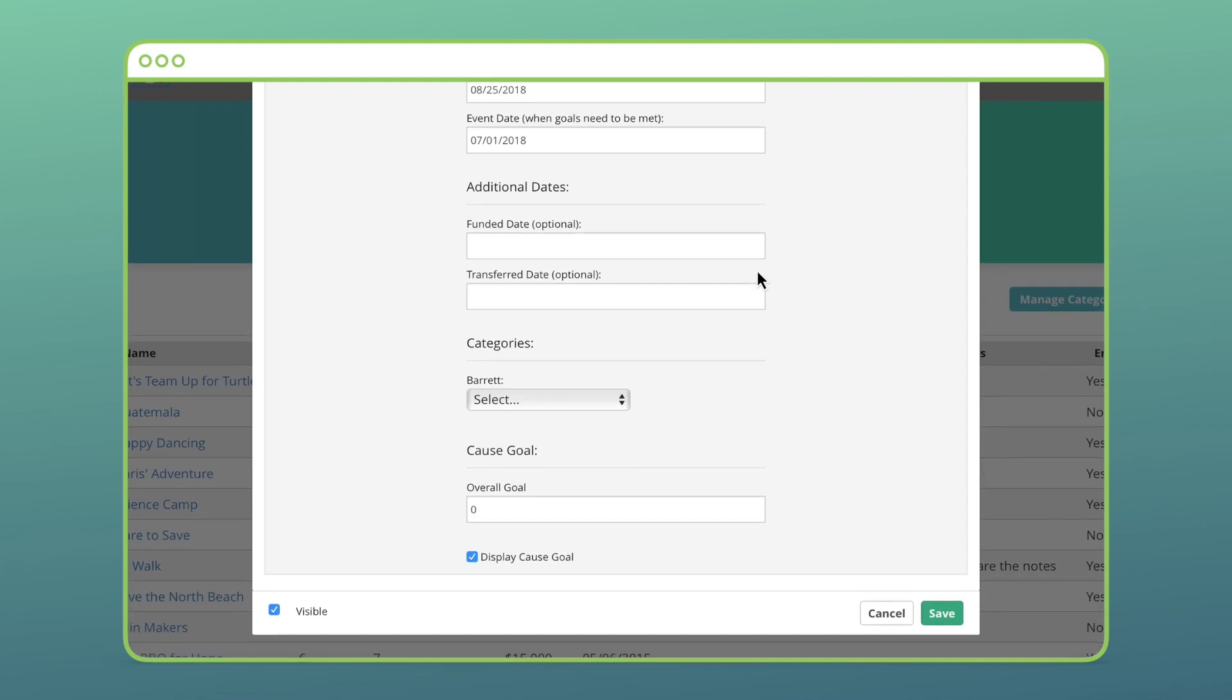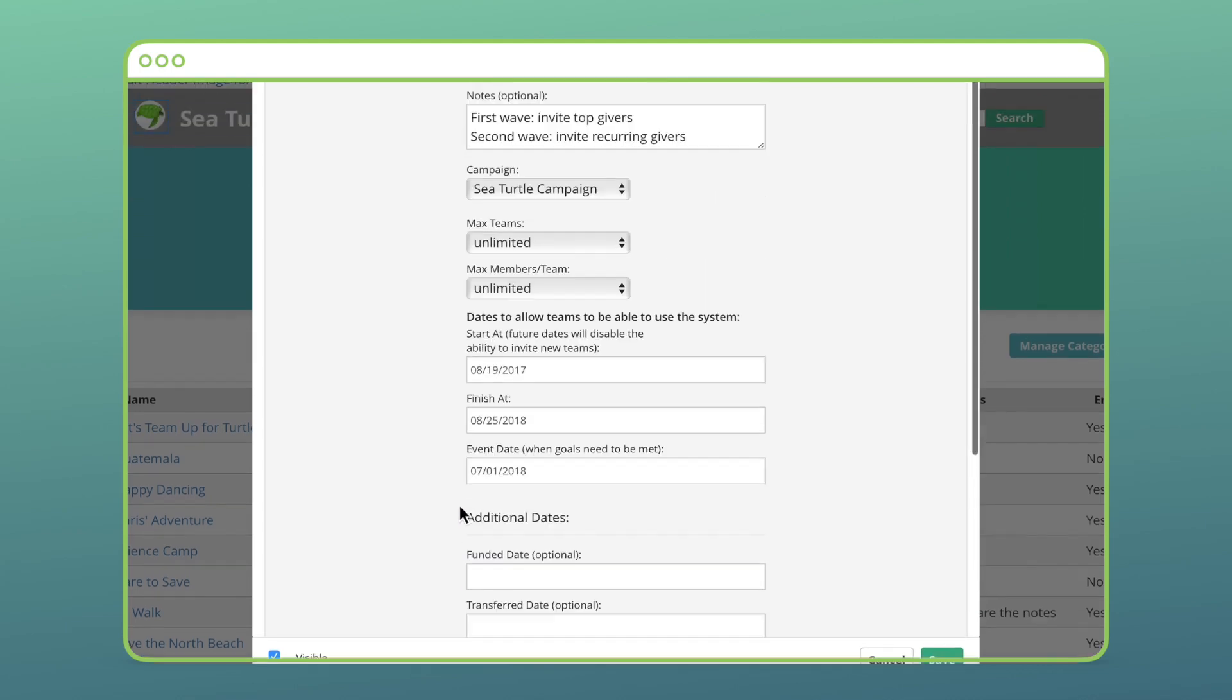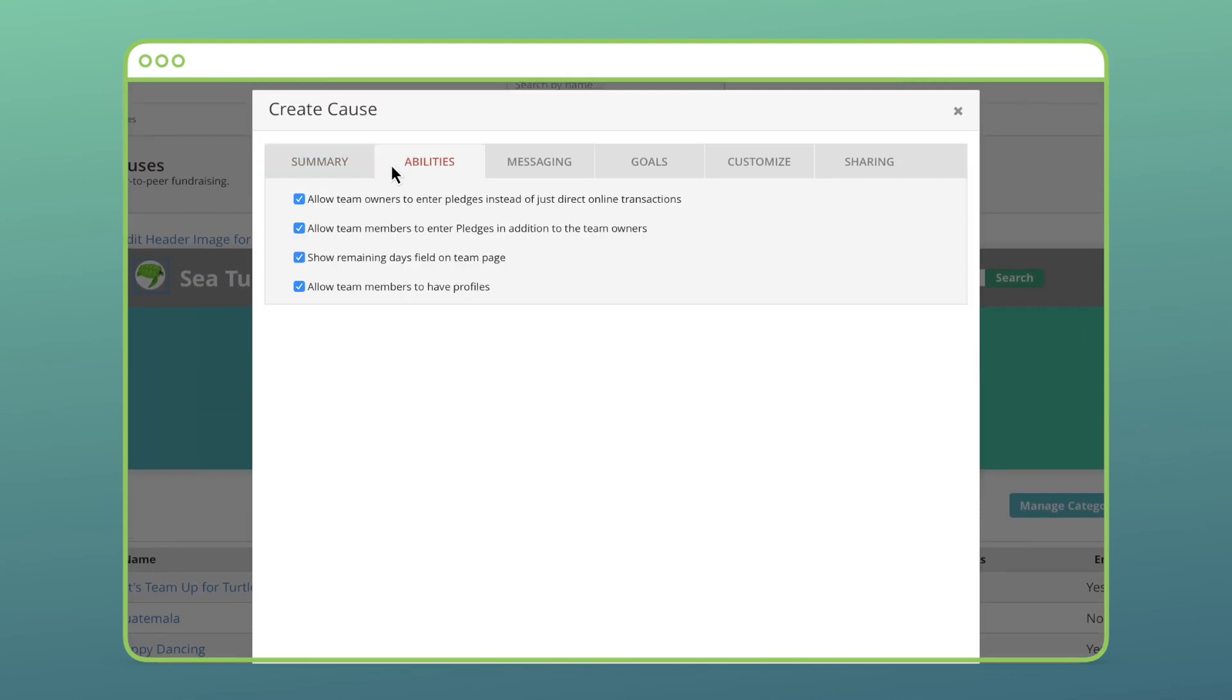There are a few other options. The last one you need to enter is at the bottom, declaring the overall goal and if you want that goal displayed on the cause page. The Abilities tab has a few allowances for team members and most people leave these options checked.